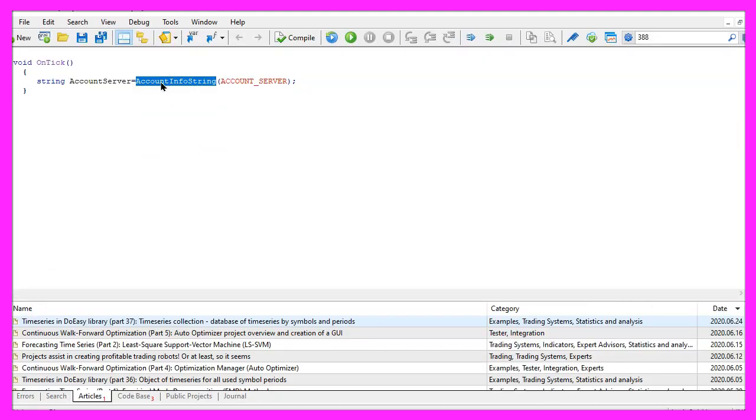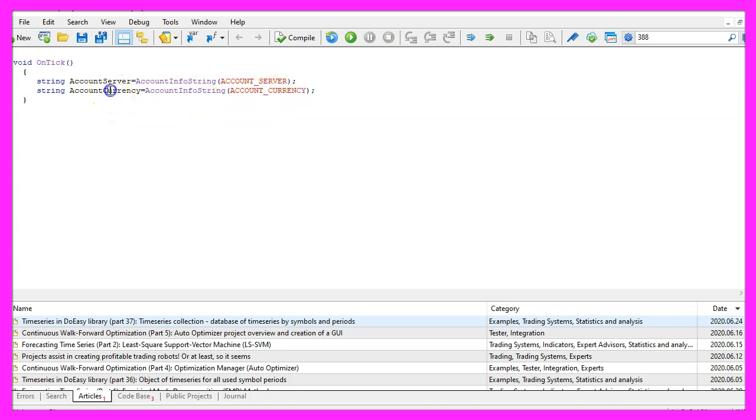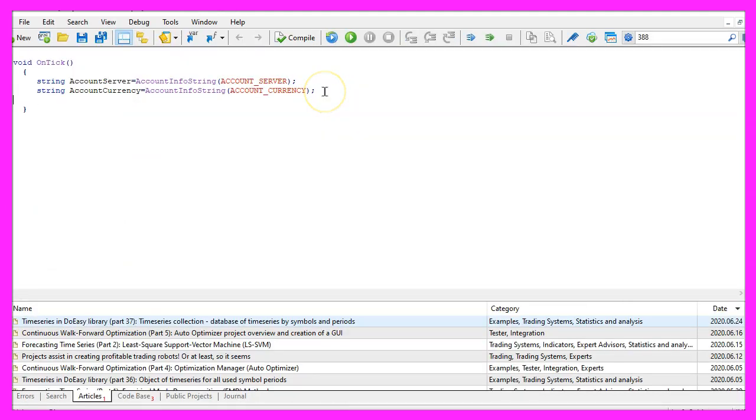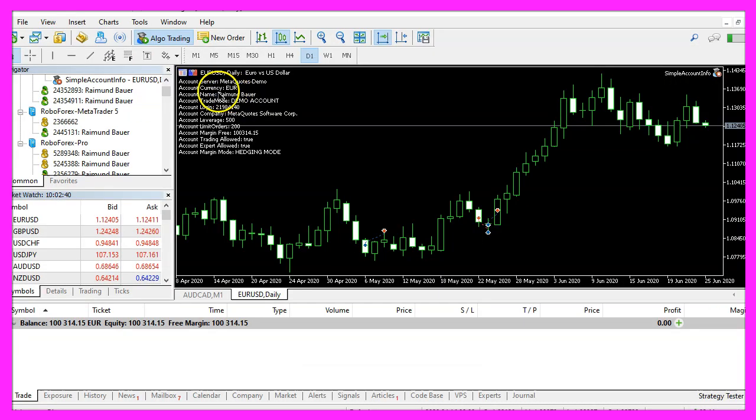Account info is available for string, for integer and for double values. So let's continue with another string value, account info string, account underscore currency. This will return the currency that we are using, in my case I'm using euro. Another string value is the account name, we can get that by using account info string, account underscore name. My account name is Raimund Bauer.